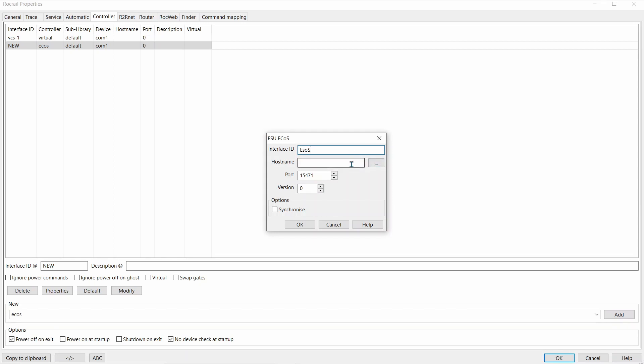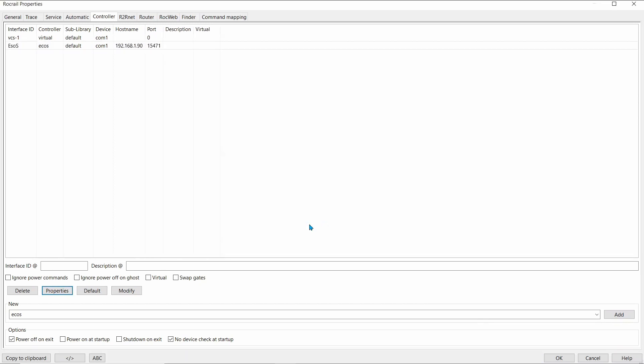Now, we put in the IP address, 192.168.1.90. The port is set for us. We don't need to change it. OK that.